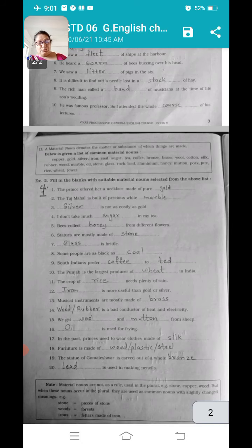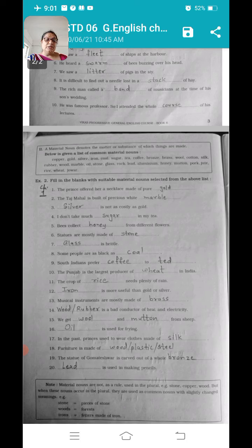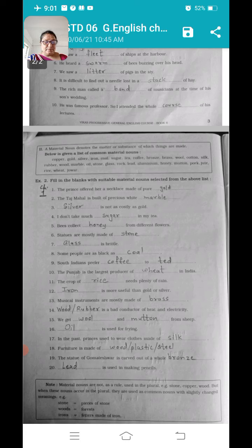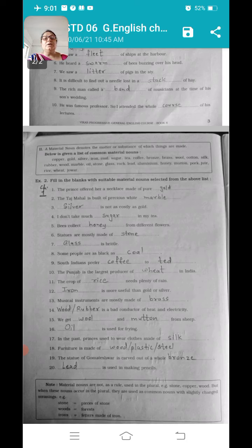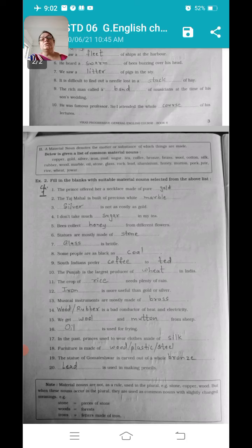Now lastly there is a note here: material nouns are not as a rule used in the plural. Stone, copper, wood — but when these nouns occur in the plural, they are used as common nouns with a slightly changed meaning. Example: stones means pieces of stone; woods means a forest; irons means fetters made of iron. अगर हम plural में use करते हैं तो उनकी meaning slightly change होती है, वहाँ पर material noun नहीं रहता. Stone singular में use करें तो वह material noun होता है.